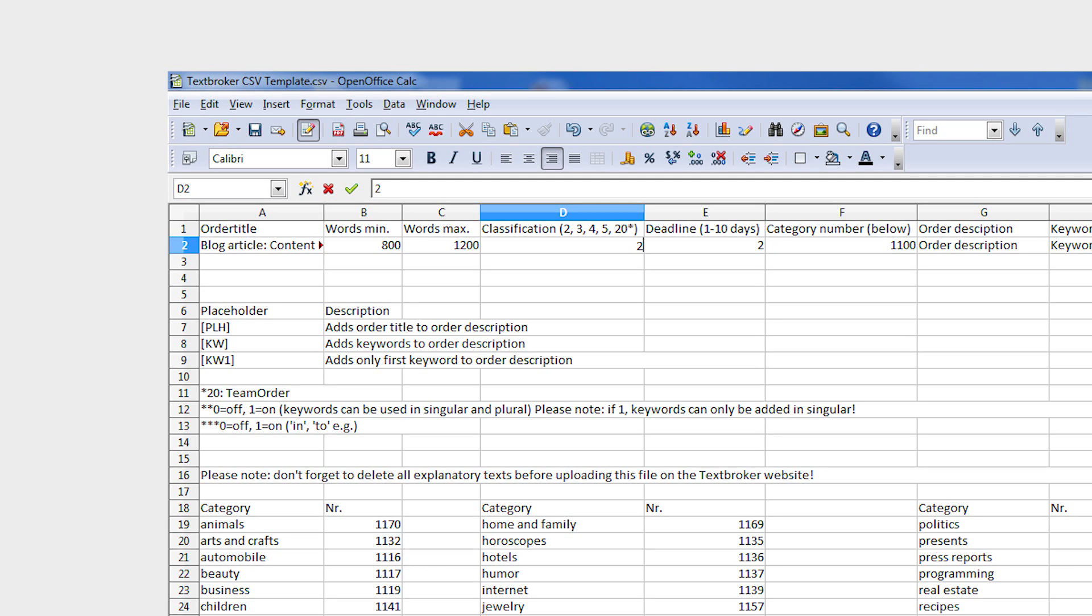If you prefer to place a team order, please enter 20 here. The CSV function is currently not available for placing direct orders.